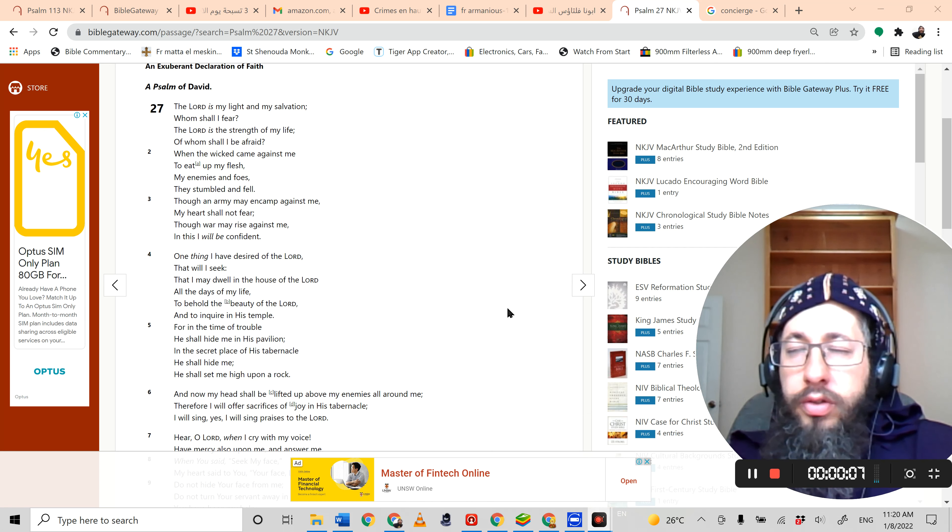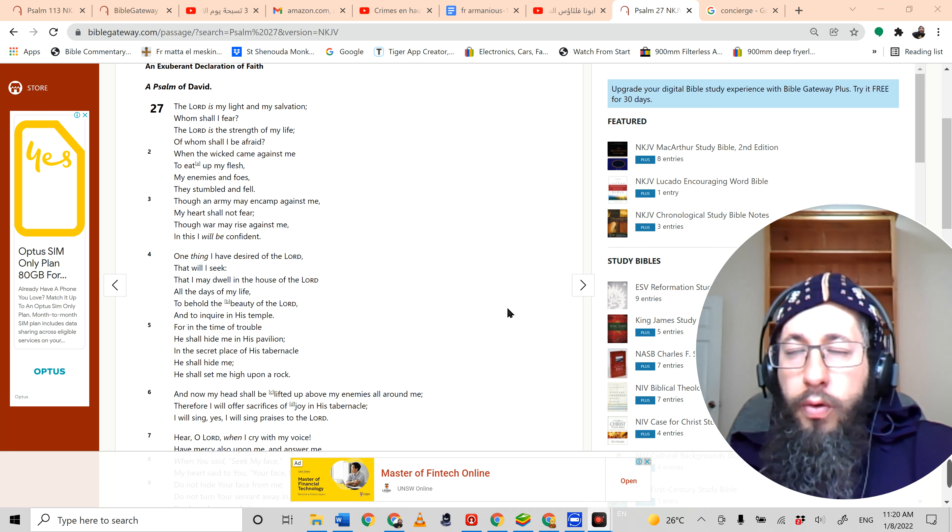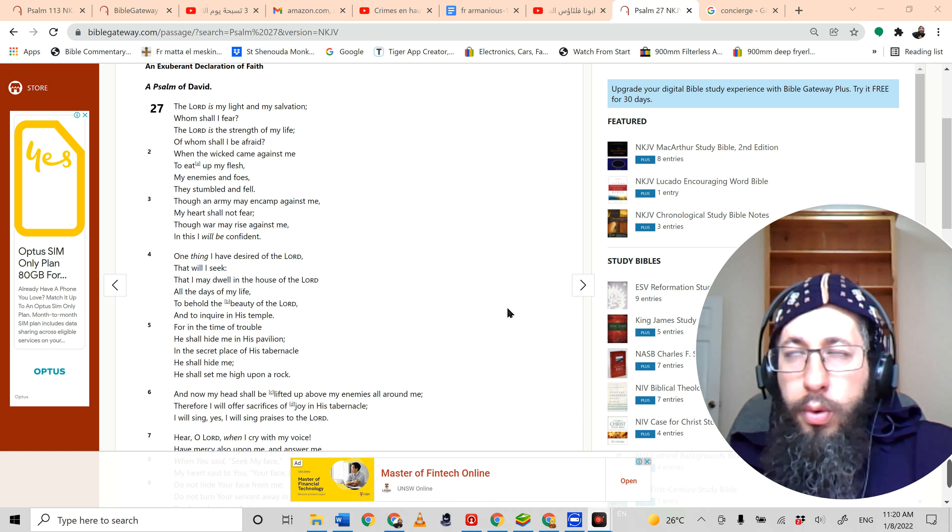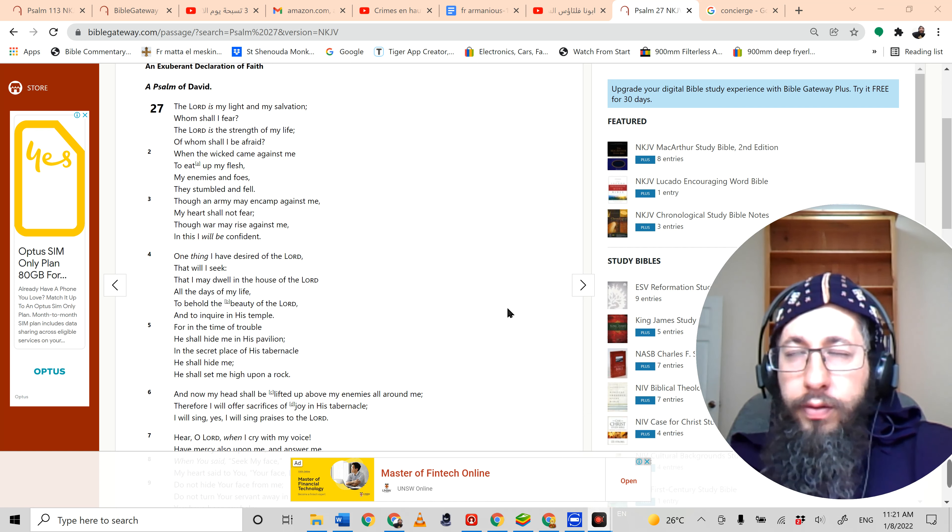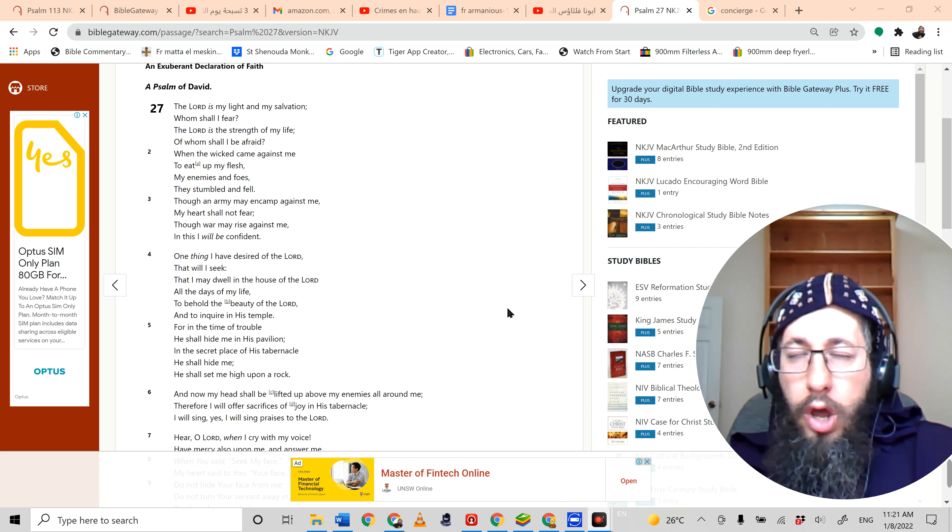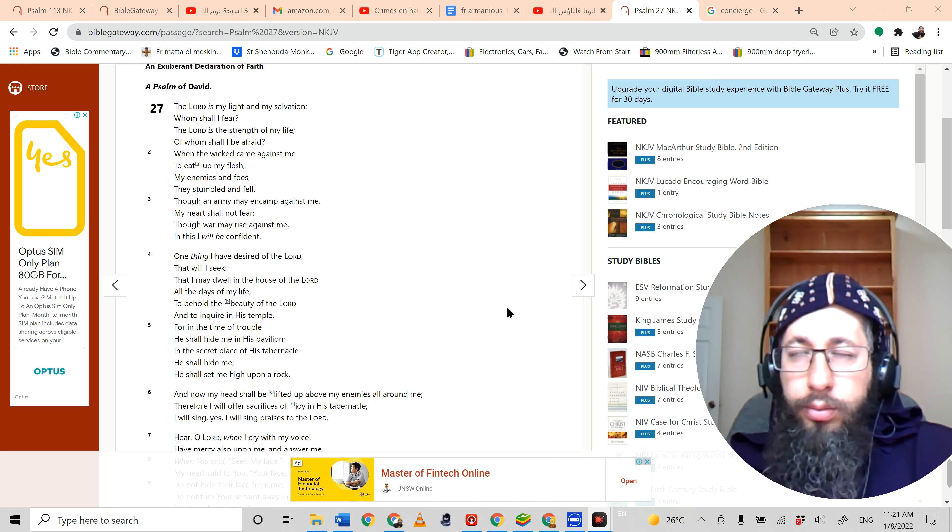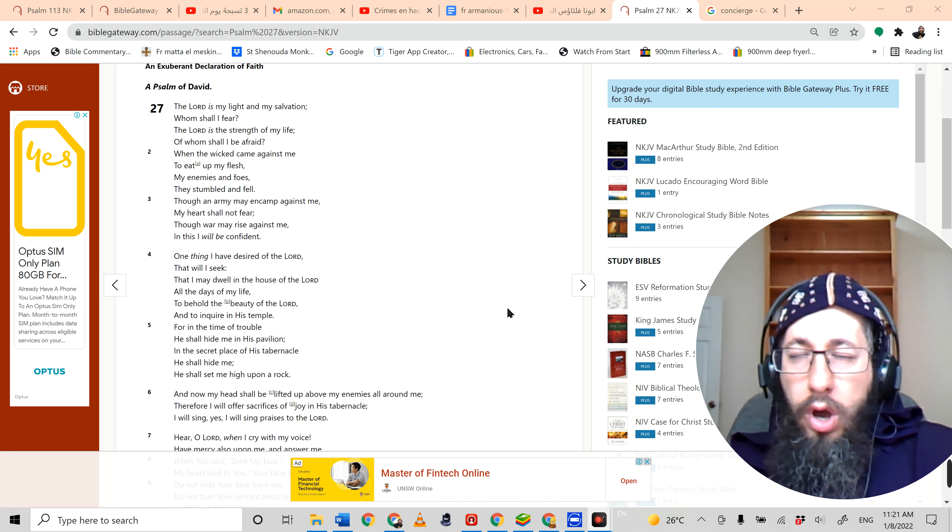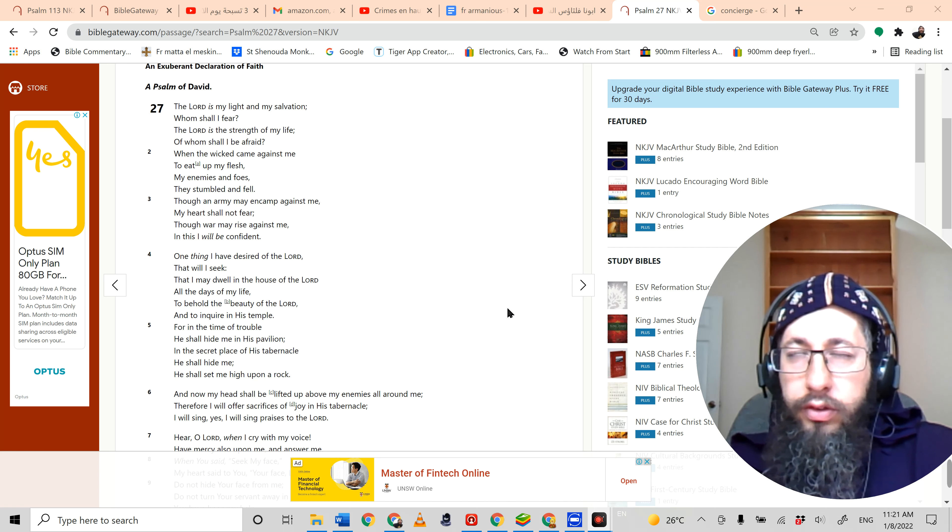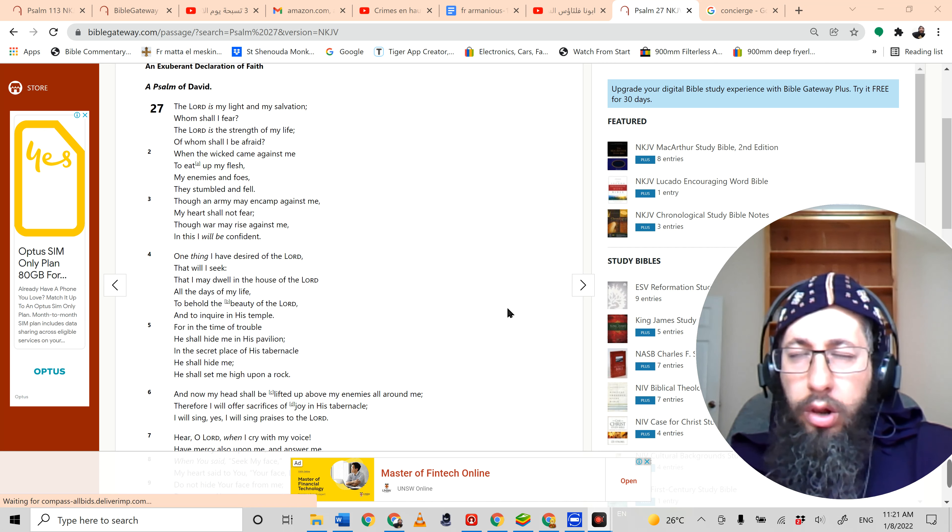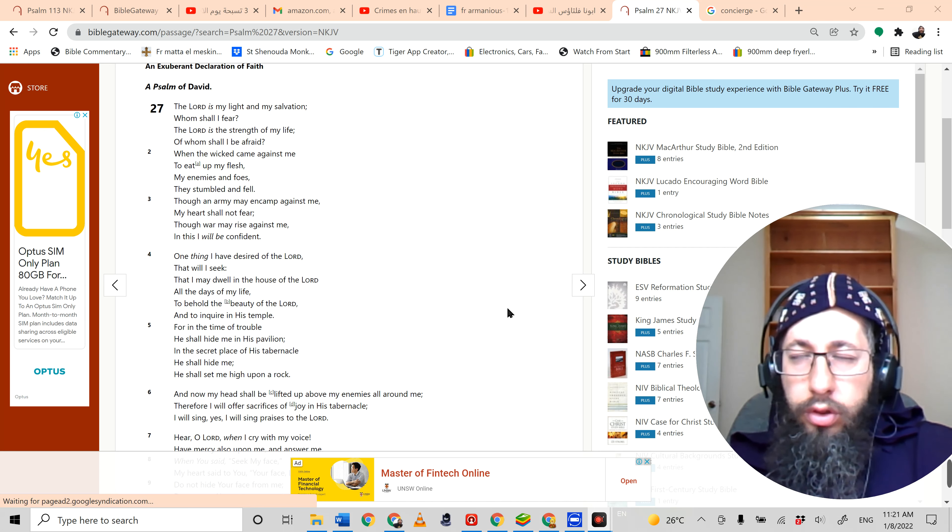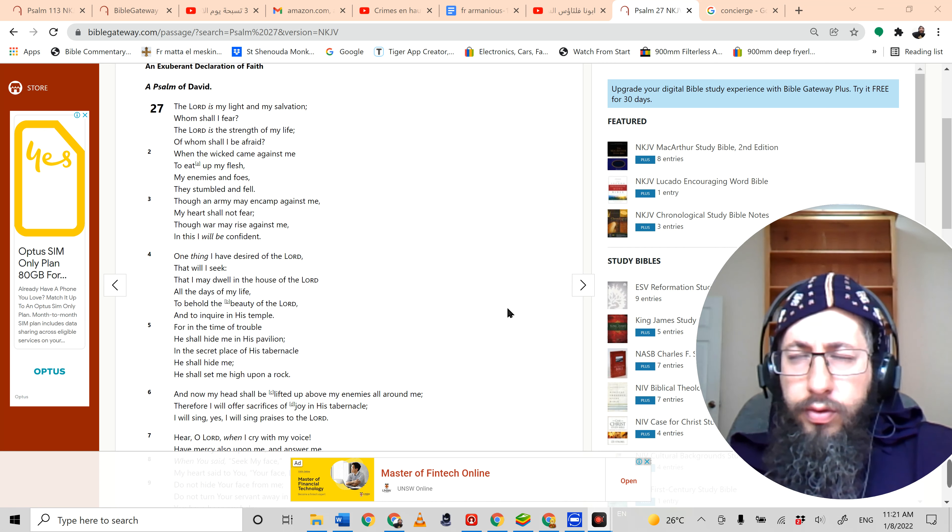The Lord is my light and my salvation, whom shall I fear? The Lord is the strength of my life, of whom shall I be afraid? When the wicked came against me to eat of my flesh, my enemies and foes, they stumbled and fell. Though an army should camp against me, my heart shall not fear. Though war should rise against me, in this I'll be confident. One thing I've desired of the Lord, that will I seek: that I may dwell in the house of the Lord all the days of my life, to behold the beauty of the Lord and to inquire in his temple.